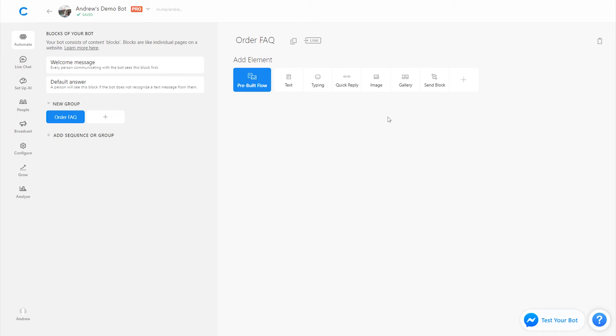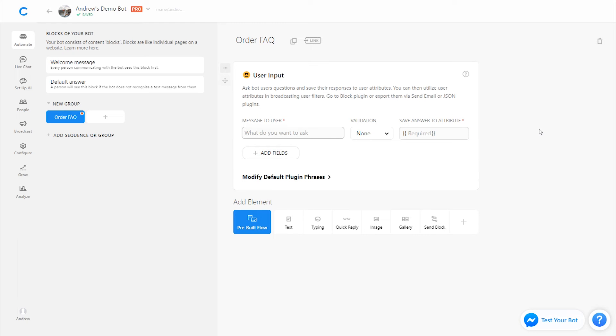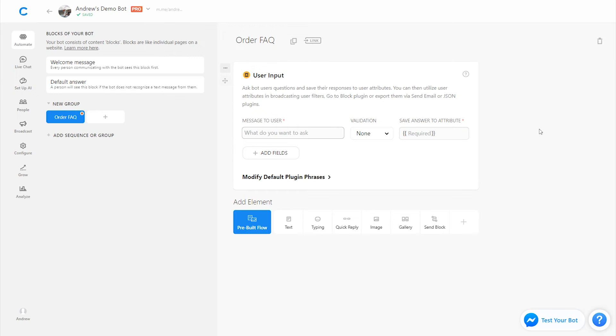I'm going to double-click that. And okay, so this is the block that people will get if they're asking where their order is. Let's set up a user input plugin. So I'm going to click this plus button and select user input. As mentioned in previous videos, this will allow us to ask the user a question and save their response to an attribute. So this is not going to trigger the default answer because basically it's like a form in a field. They're not just typing in the bot itself, so to speak. So let's ask them, what is your order number?